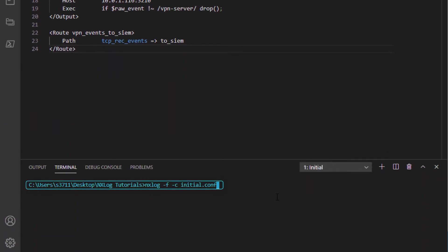I will now launch NXLog Enterprise Edition with my initial configuration with the -f and -c argument used to run NXLog in foreground mode, and with a custom configuration that I have specified initial.conf.